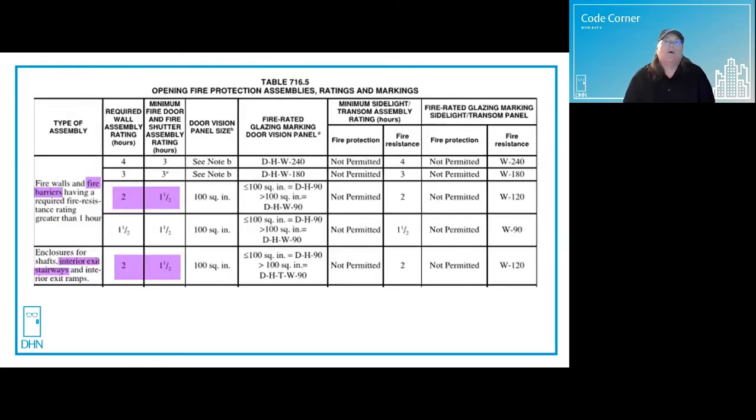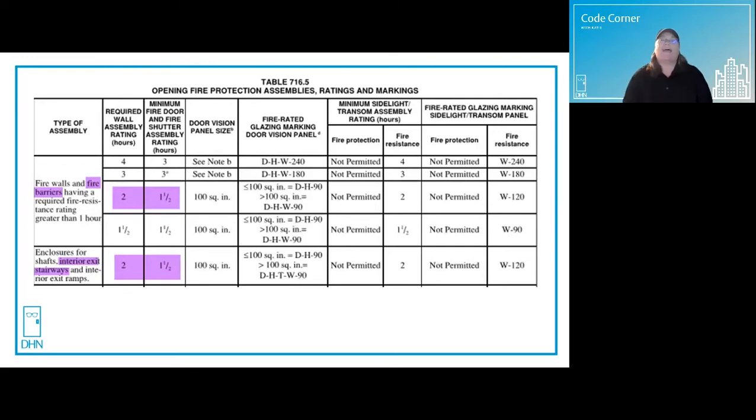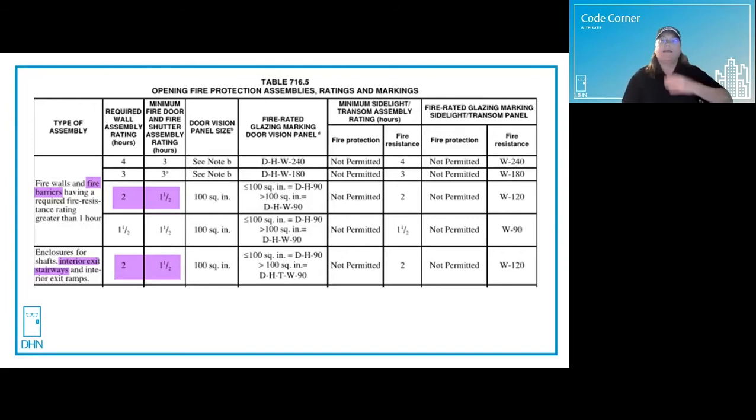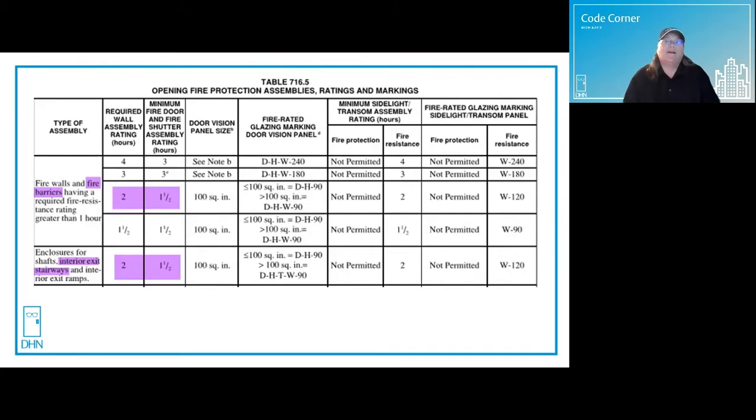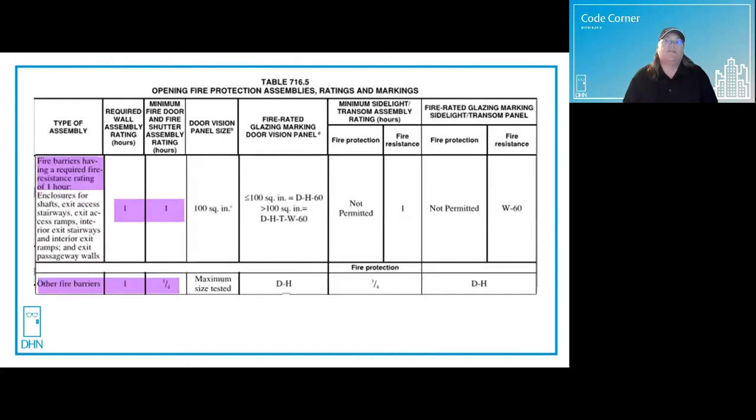For the most part, fire barriers will either be rated for one or two hours. Fire barriers protecting enclosed exit stairs and horizontal exits will be one hour rated when connecting a building three stories or less, and two hour rated when connecting a building four stories and higher. Fire door assemblies will be classified as B-labeled, either 90 minute for two hour walls or 60 minute for one hour walls.